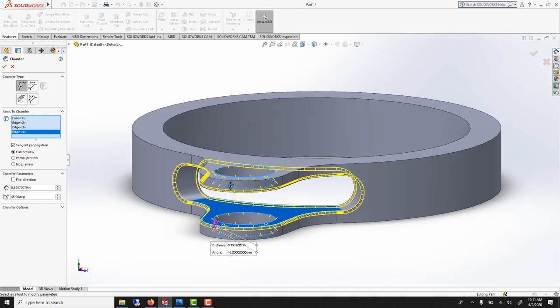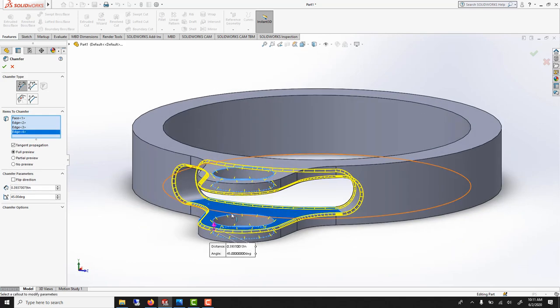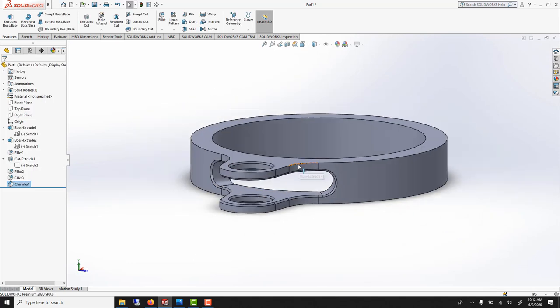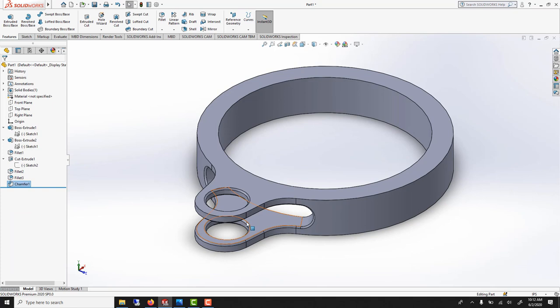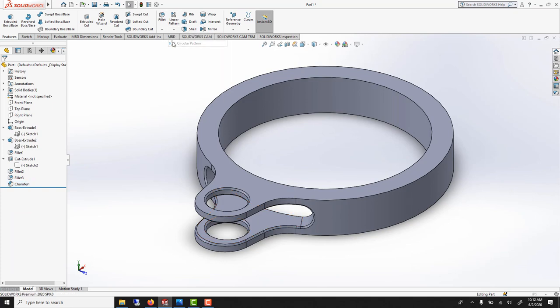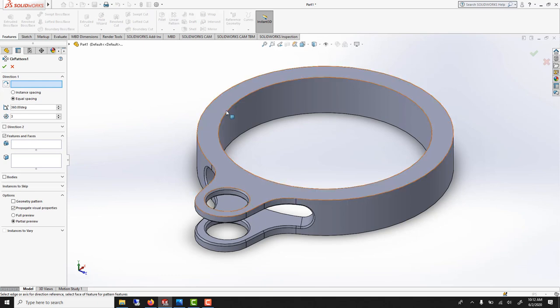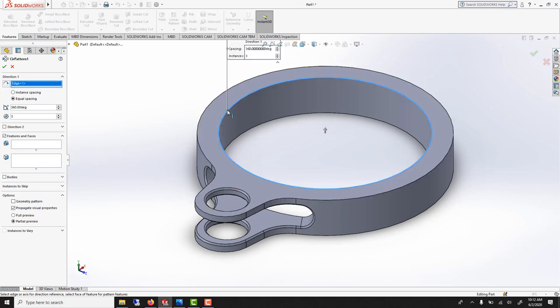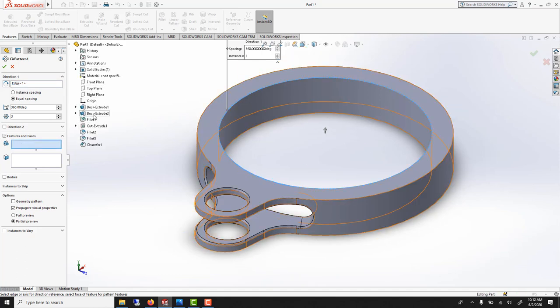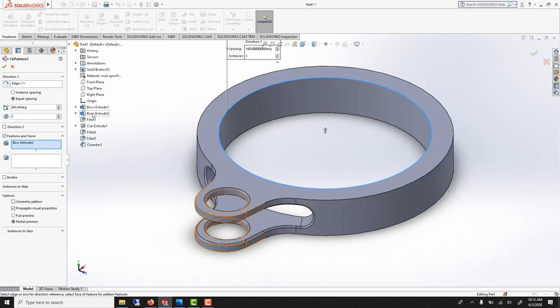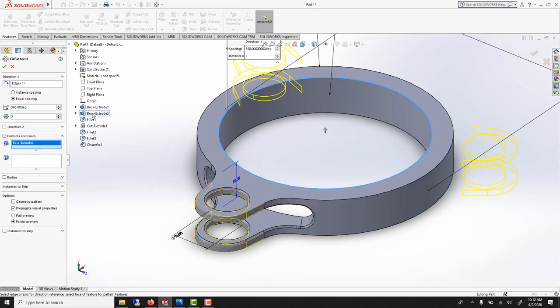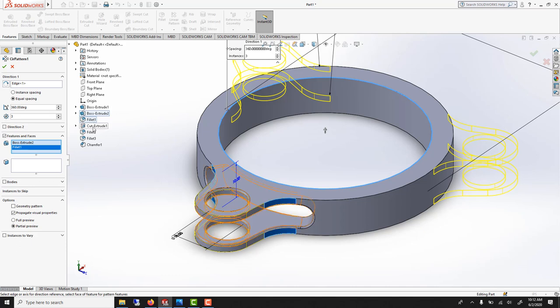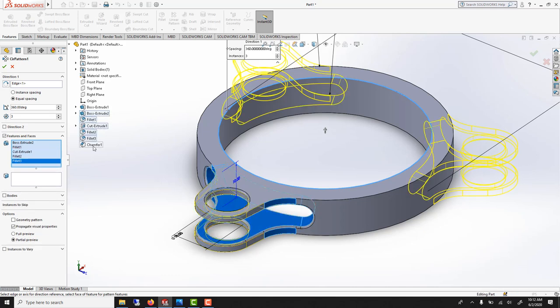This will bounce the light better. And now to repeat this, we can use circular pattern. The direction is around this. Three is what we want. We want three copies total. And what you want to copy, there's quite a few things. You want to copy the second extrude, the fillet, the cut, three fillets, and a chamfer.